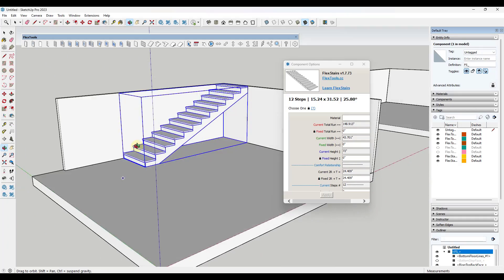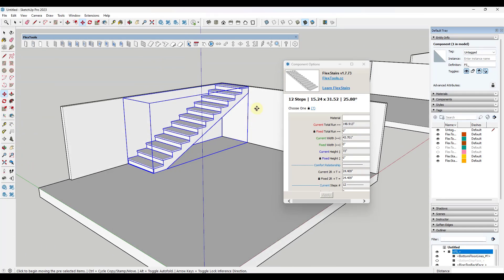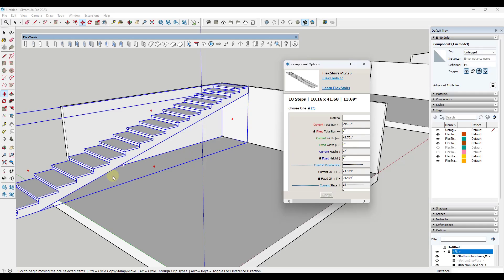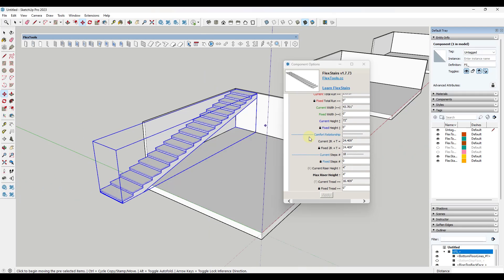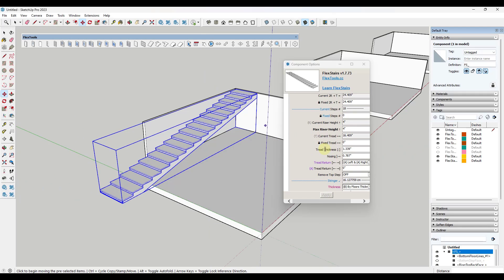If I adjust that riser height maybe down to something like four inches, which is going to make it really long, you've also got the ability if you don't want your risers to be quite so long to set like a fixed tread length. If you want these to be like 12 inches you could come in here and adjust this and notice how that's going to adjust those treads.